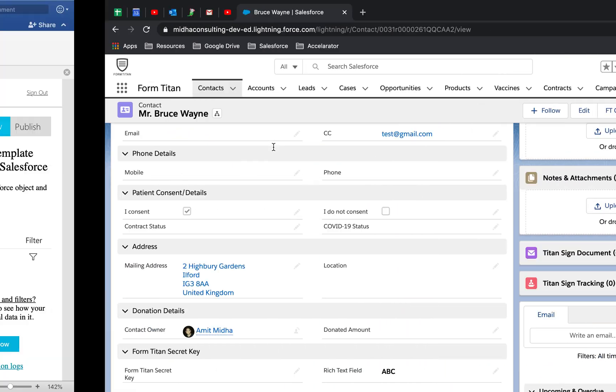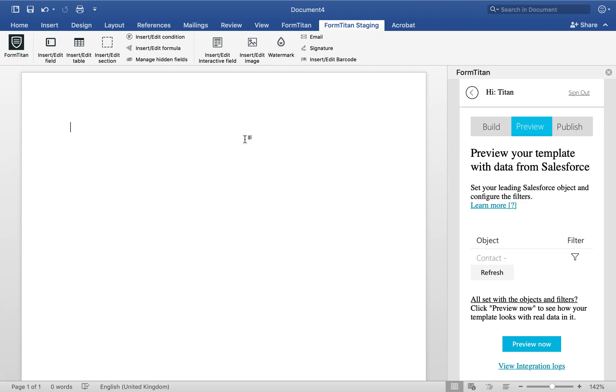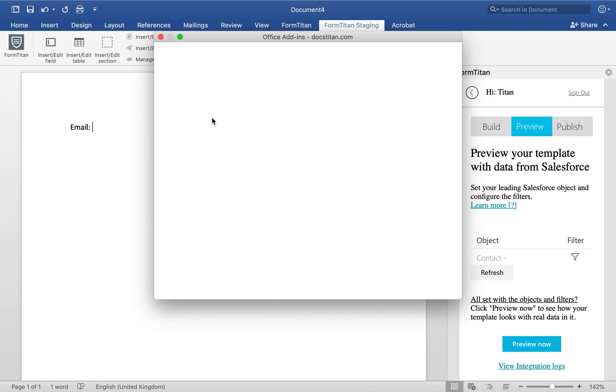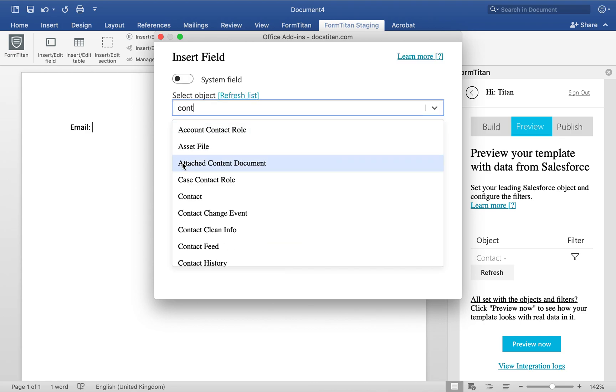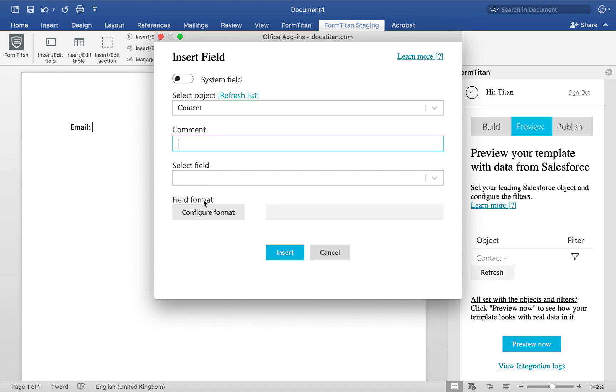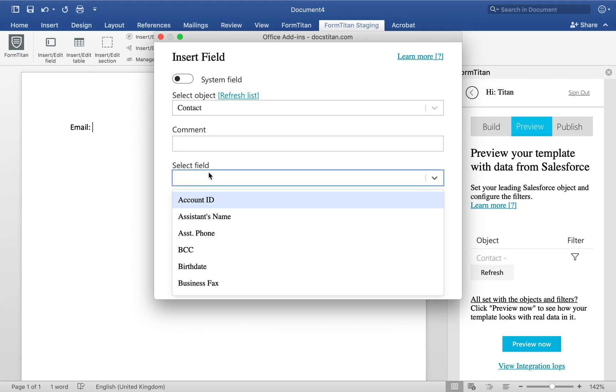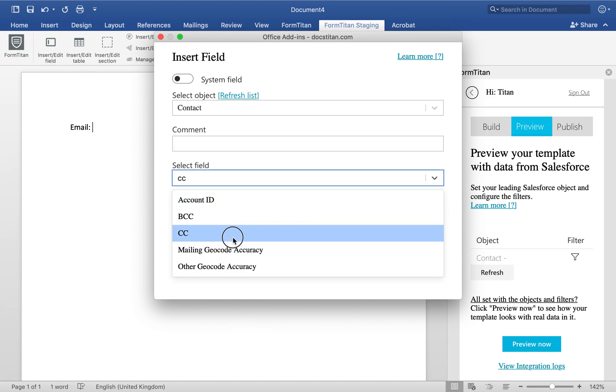If I go back to my Word document here, I'll go ahead and insert this field. So let's go ahead and do that. We'll choose contact, and then we'll use CC.